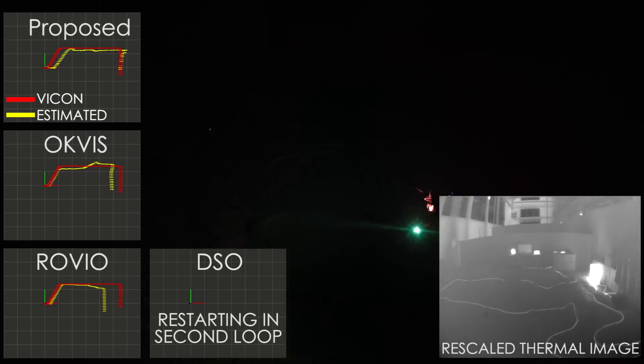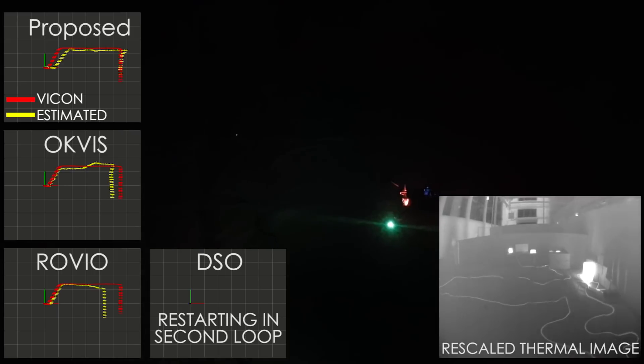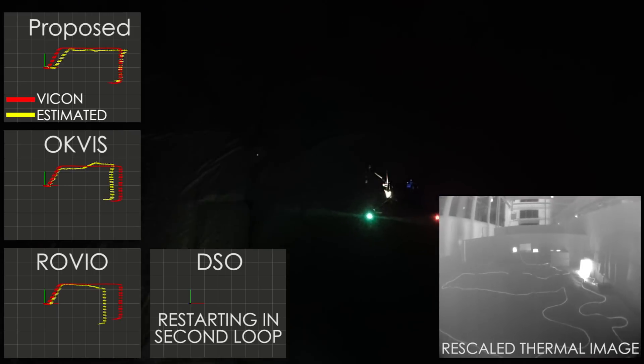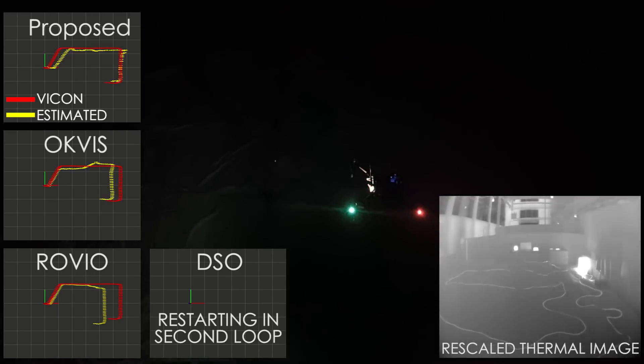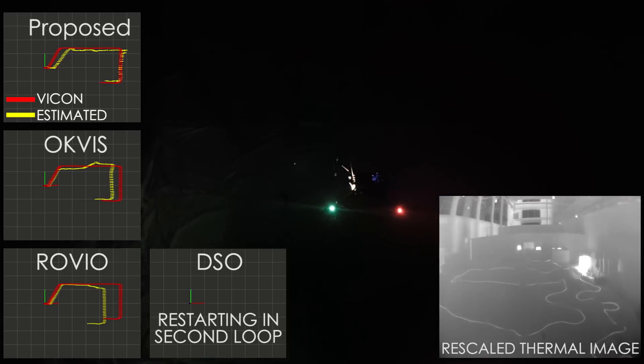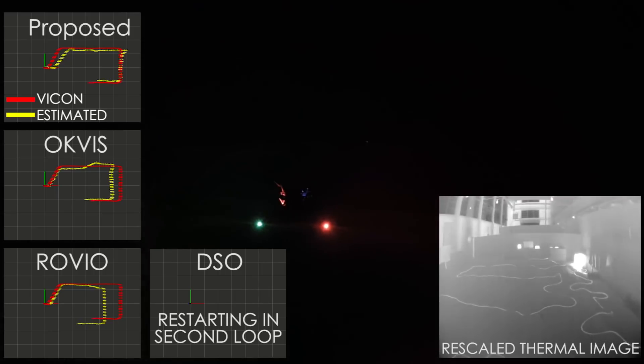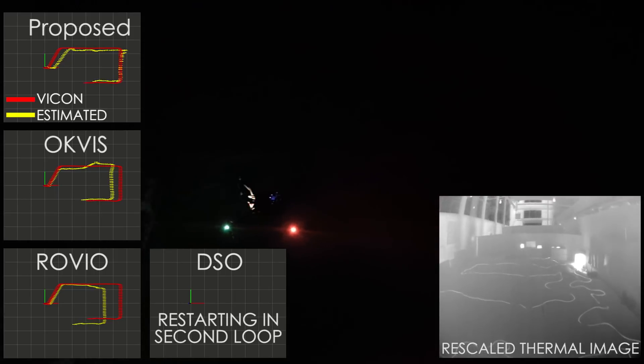Our experiments in a completely dark indoor environment demonstrate the reliability of our approach by comparing our estimated odometry against the ground truth provided by a VICON system.